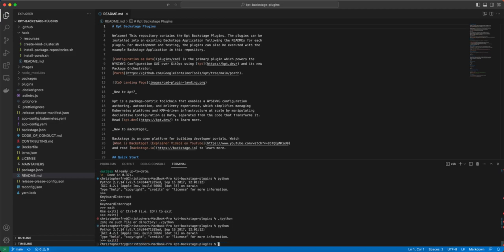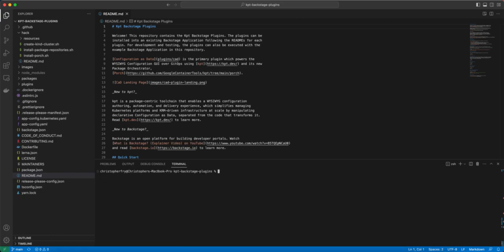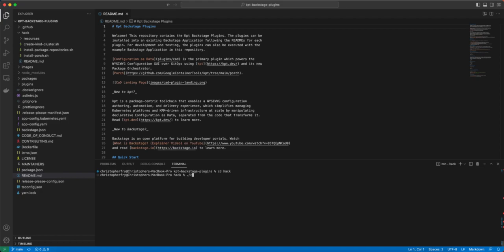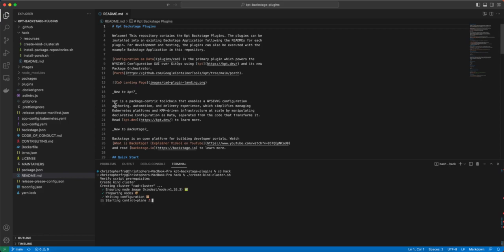Anyways, jumping back, we're going to clear this out. I already did the Yarn install. Next, I'm going to go into this hack folder, and we're going to run the script to create the Kind cluster, just so we can see what that looks like. And this is going to take probably 20 to 30 seconds to complete.